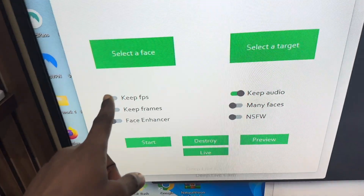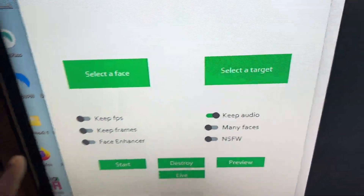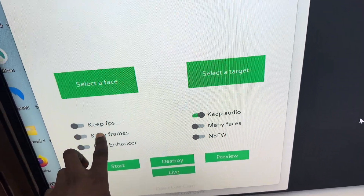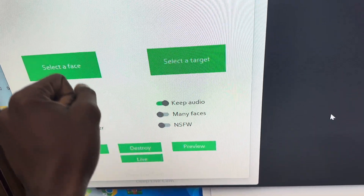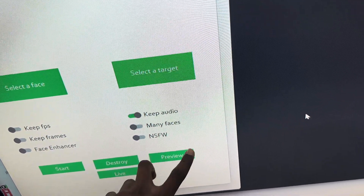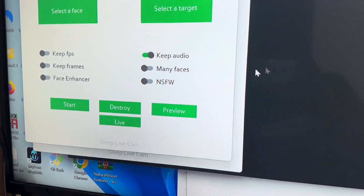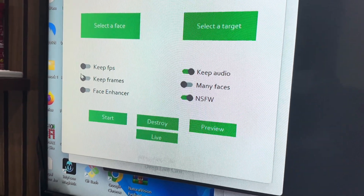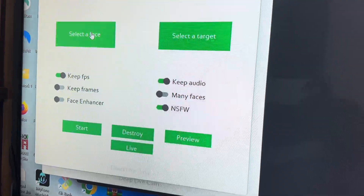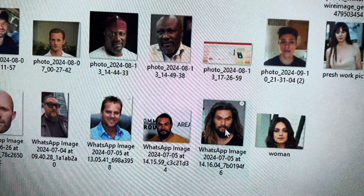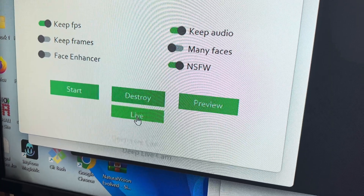This is the interface of Deep Live Cam — everything is in English. This one is the higher-tier software for me. Over here you have 'Keep FPS' to make it faster, 'Keep Frames', and a setting for swapping multiple people's faces if there are many people on the call. This one here is a face enhancer — the other webcam software doesn't have it. I'm going to enable the face enhancer, enable Keep FPS, then select the face I want to use. I'll use a different face for this one, then click 'Live'.